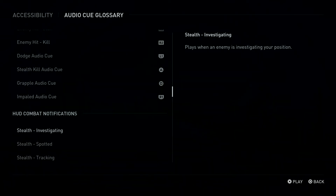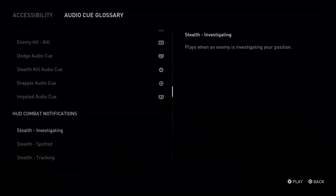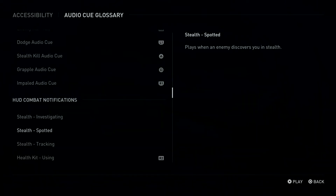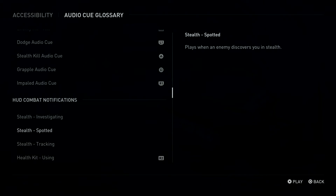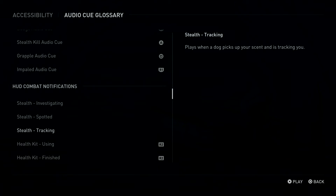Combat Audio Cues: Stealth Investigating. Plays when an enemy is investigating your position. Stealth Spotted. Plays when an enemy discovers you in stealth. Stealth Tracking. Plays when a dog picks up your scent and is tracking you.